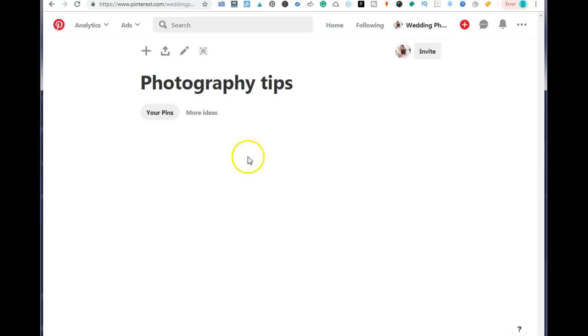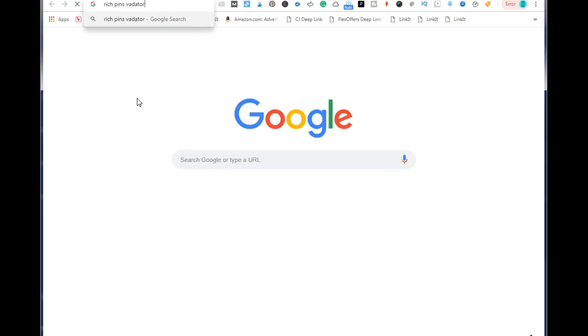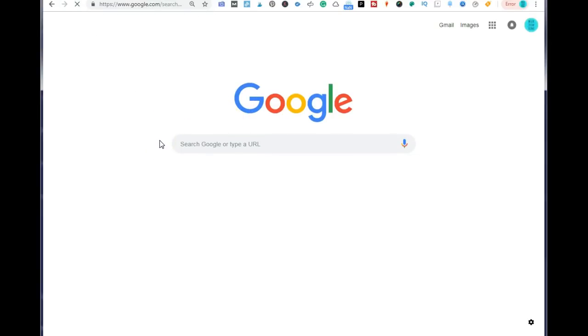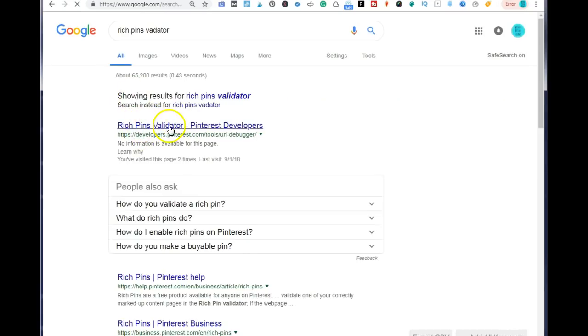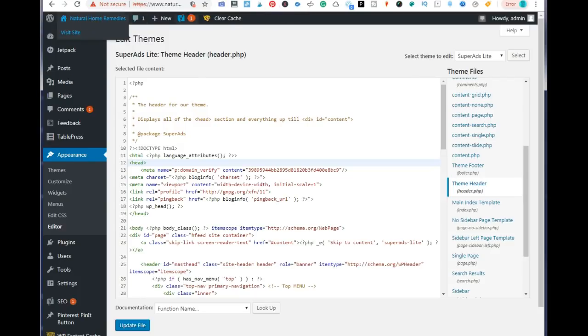Now let's move on to activating rich pins. To set up your rich pins for Pinterest, go to Google and type in rich pins validator. Once you find the result — it'll be developers.pinterest.com — go ahead and click on it. This is where you would be able to get your pins validated. They tell you here to enter a URL — now this is not just any URL. You want to go to your blog and select a post.